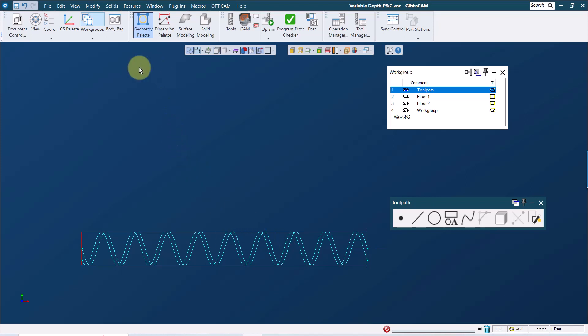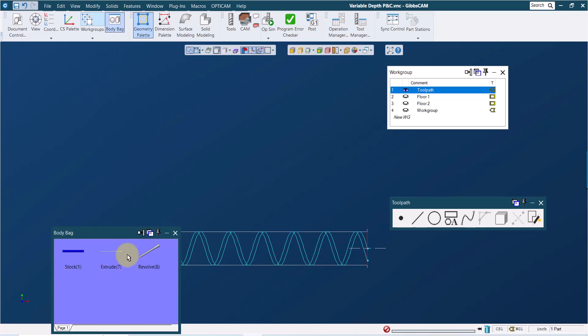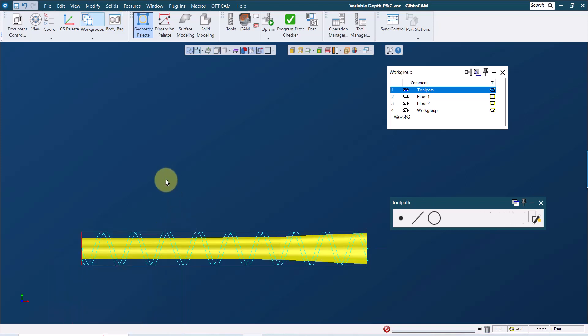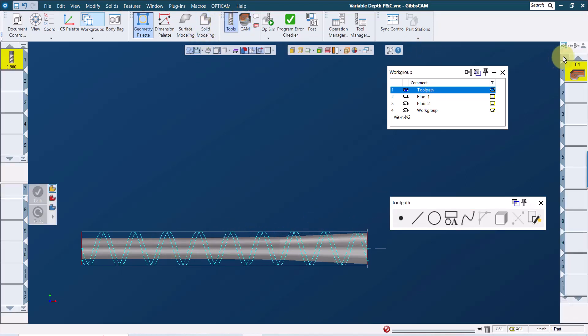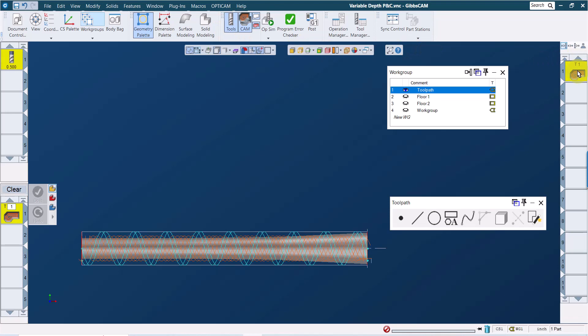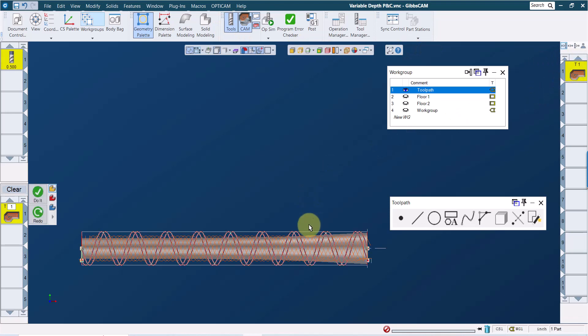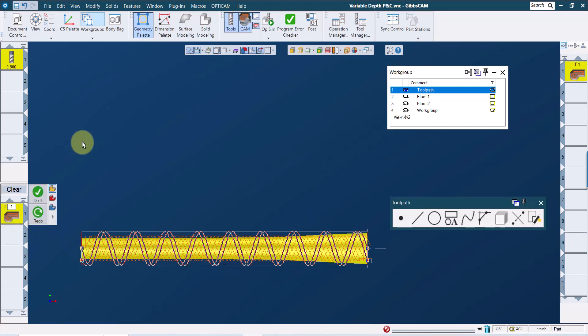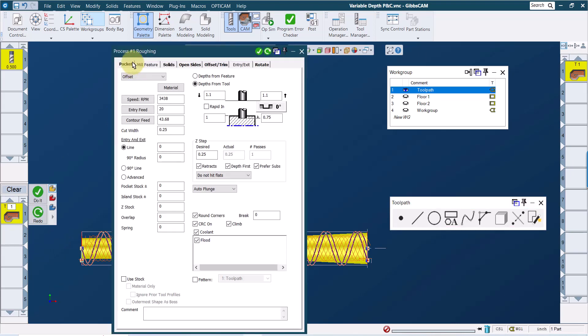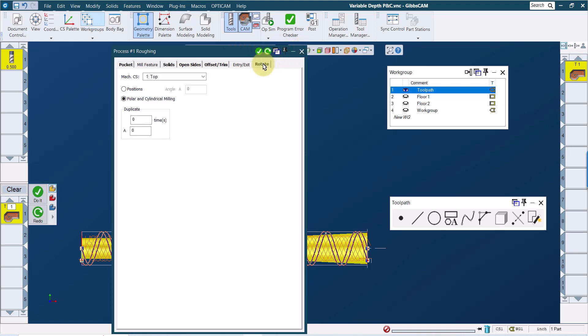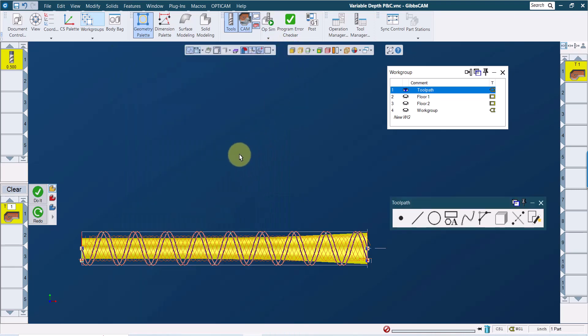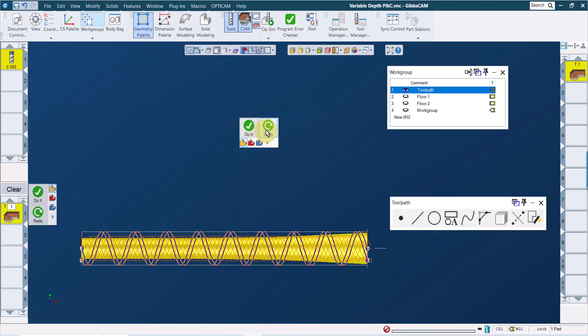So the strategy that most people attempt is to create a revolve shape with the, you know, that follows the floor of this pocket. And then they create their toolpath projecting onto that. So if I load this back up and select this, and in my process, I want to make sure that I have under my solids tab, project 2D toolpath clicked. That tells the software to project this toolpath onto the solid. Additionally, we also on the rotate tab want to make sure we have polar and cylindrical selected so that it wraps the toolpath.